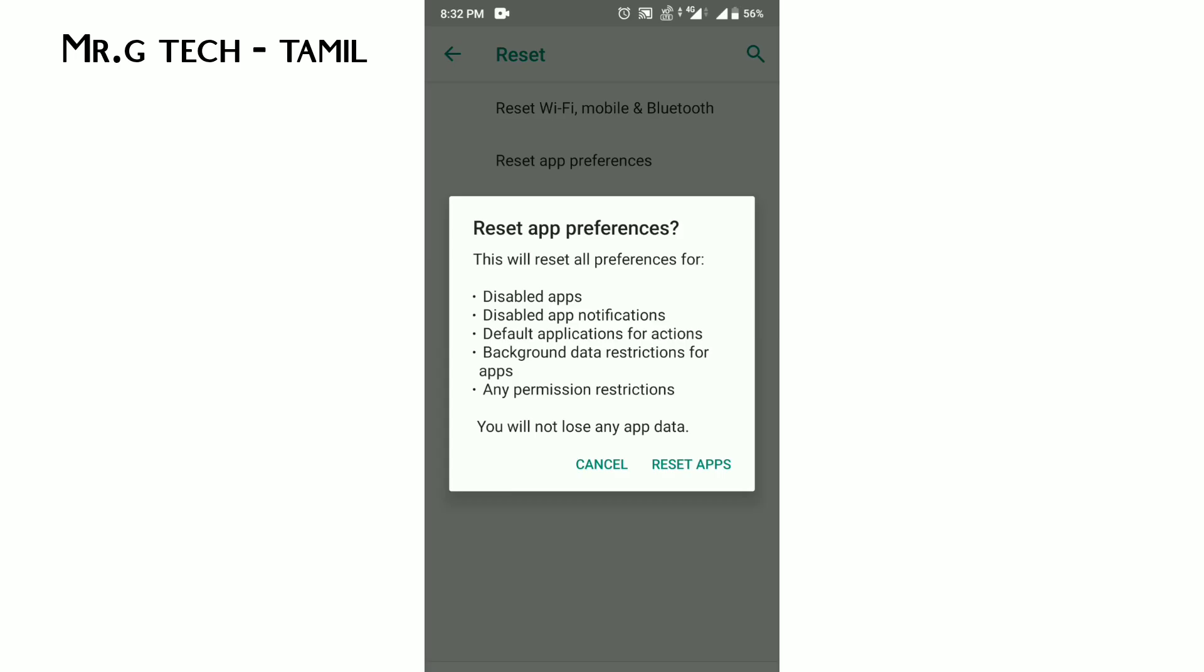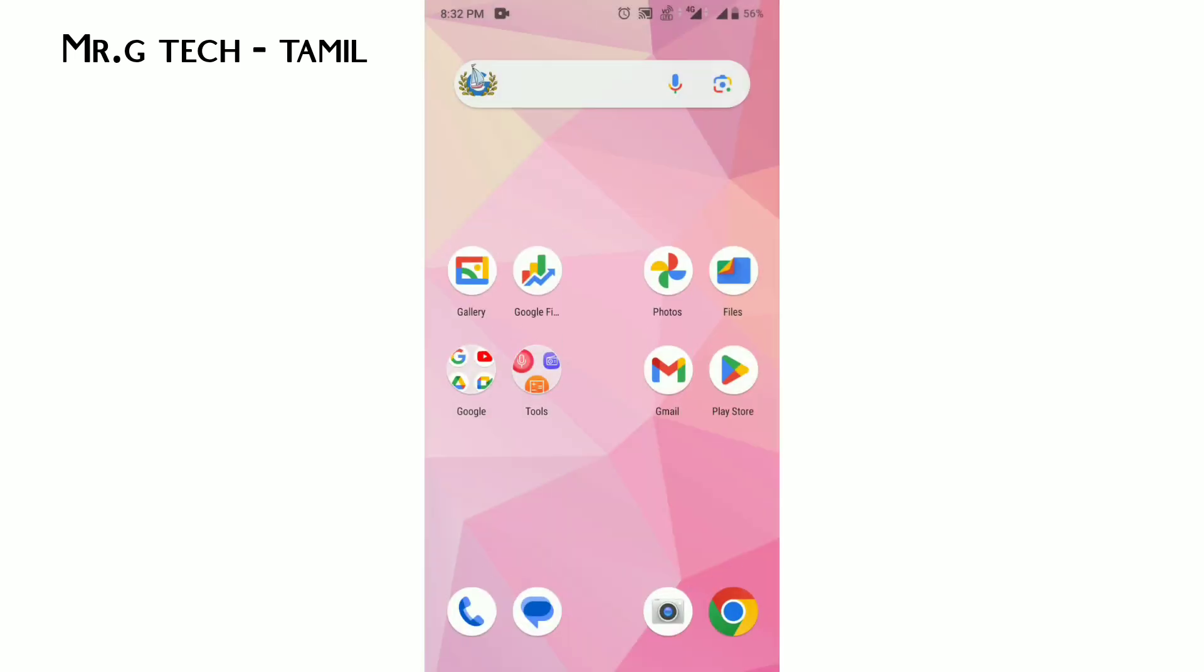You will need to reset apps in your mobile. You can try these methods. If this video worked for you, please tell us in the comments.